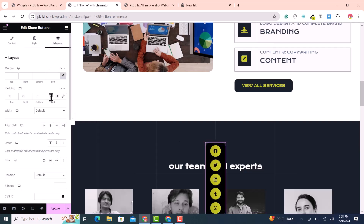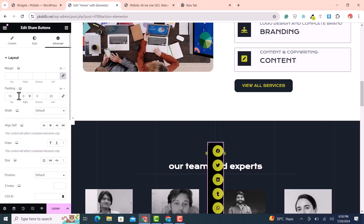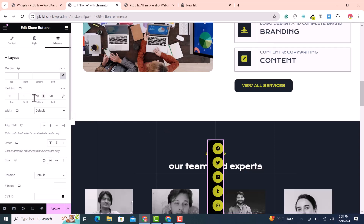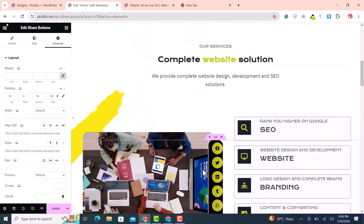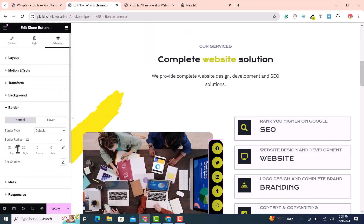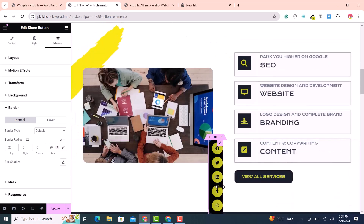In the Advanced tab, remove the right padding and set it to zero. Set top padding and bottom padding to 10, and left padding to about 15. In the border settings, set border-right to 0, border-bottom to 20, and border-left to 20.